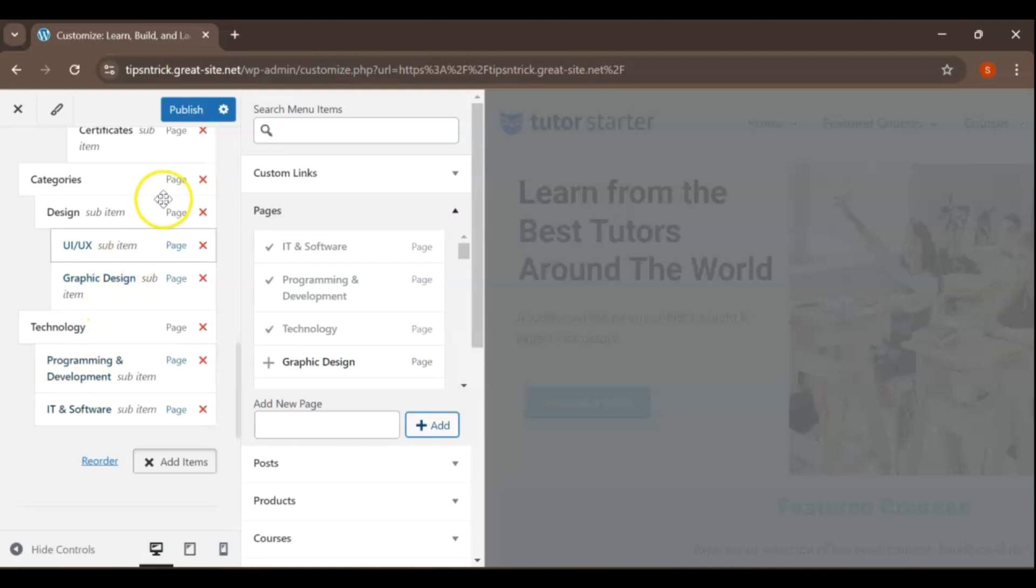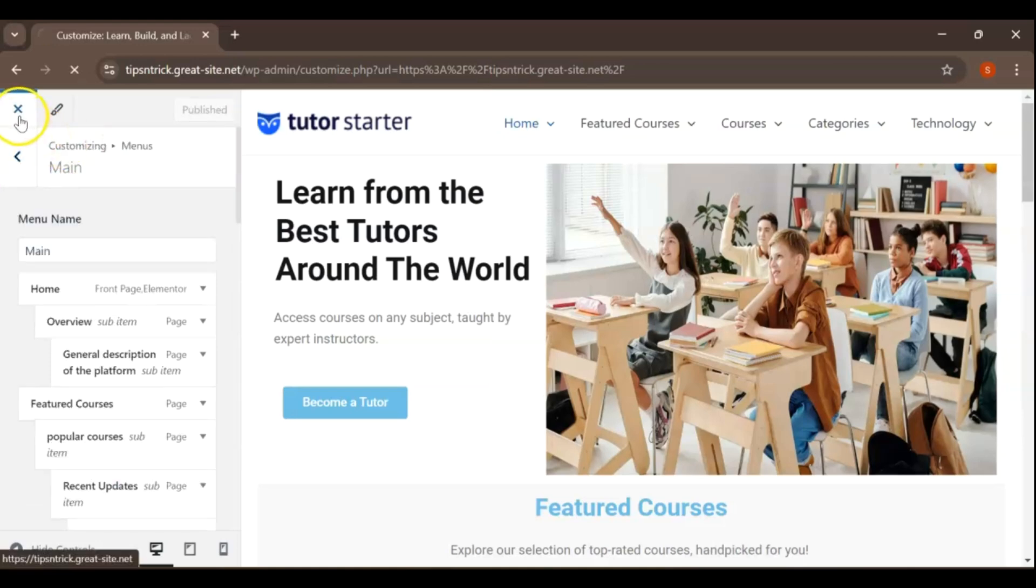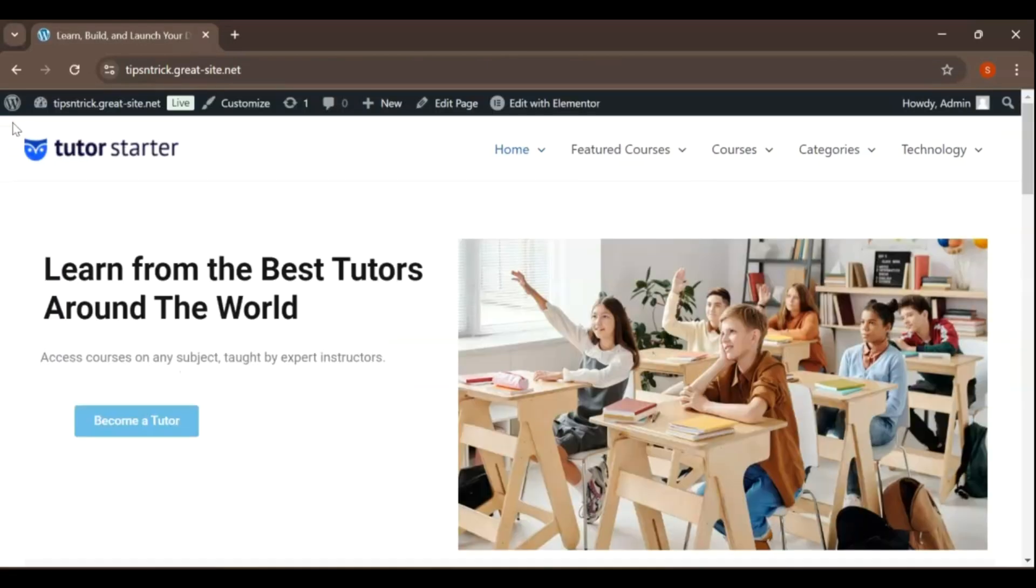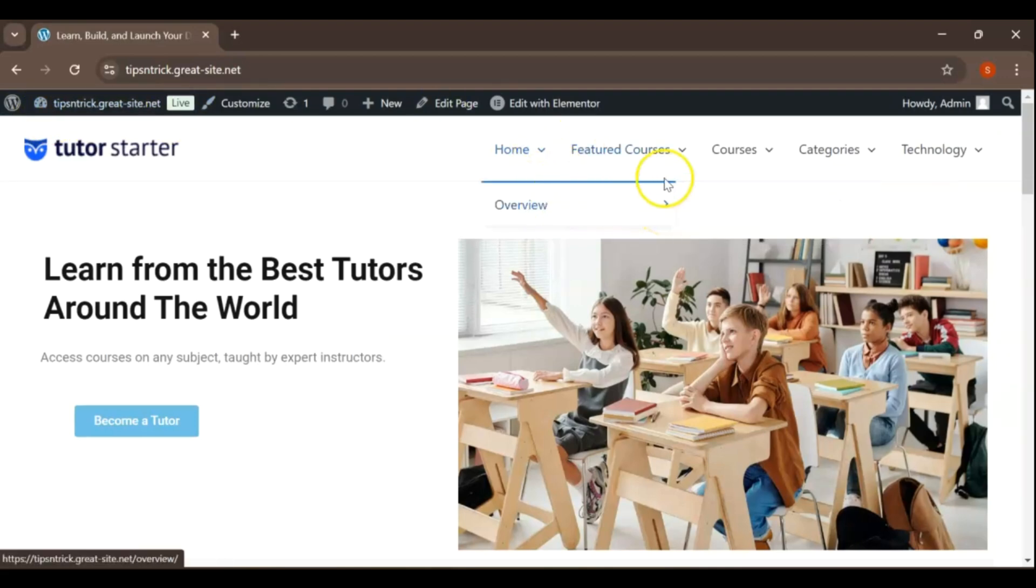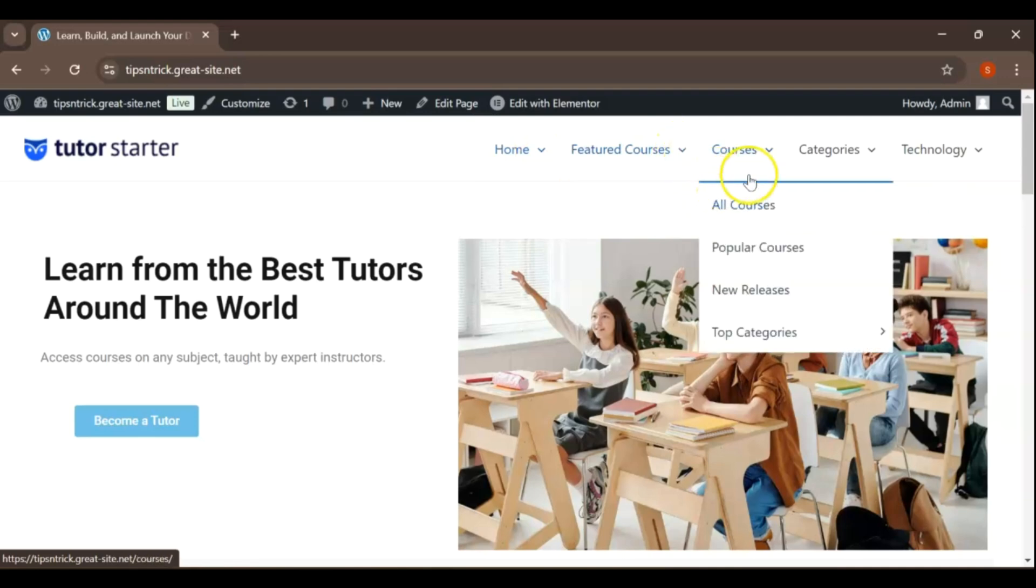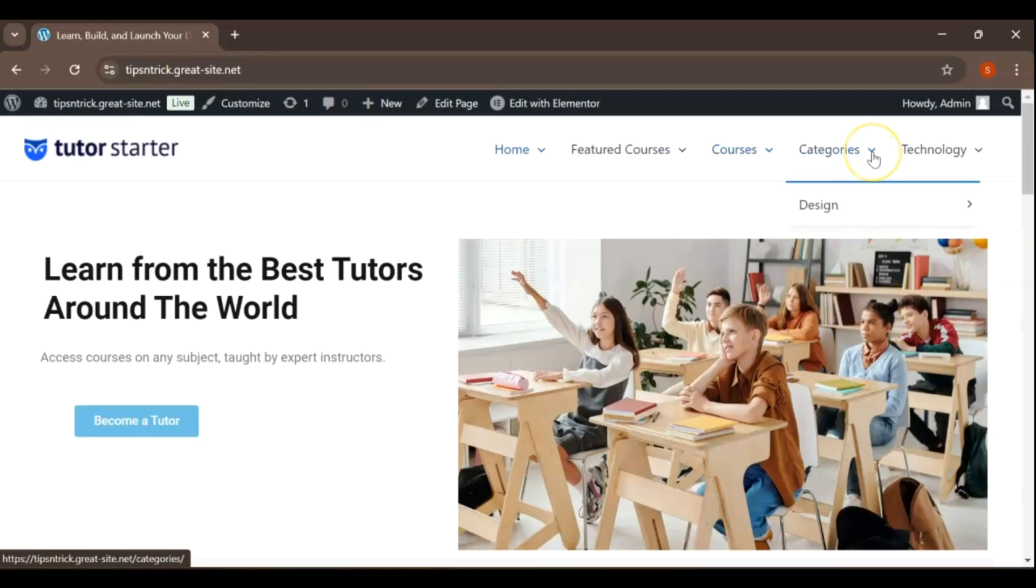Once you've added all the necessary items and organized your menu to your satisfaction, make sure to click Publish and save your changes. You can always return to the Menu section to edit items, rearrange them, or remove any that are no longer needed. This flexibility allows you to continually refine your menu as your website evolves.